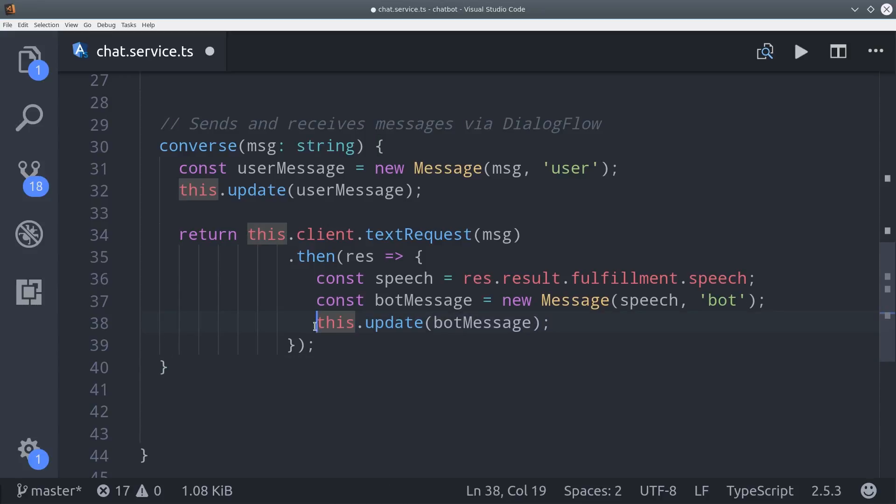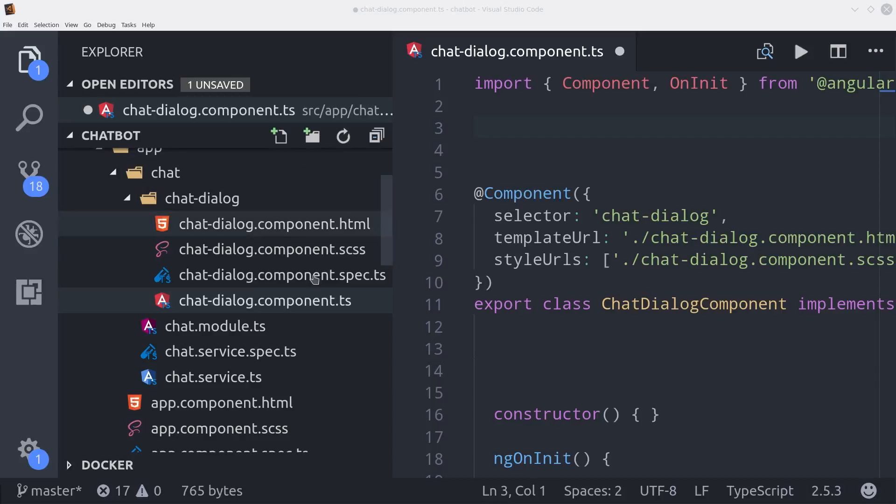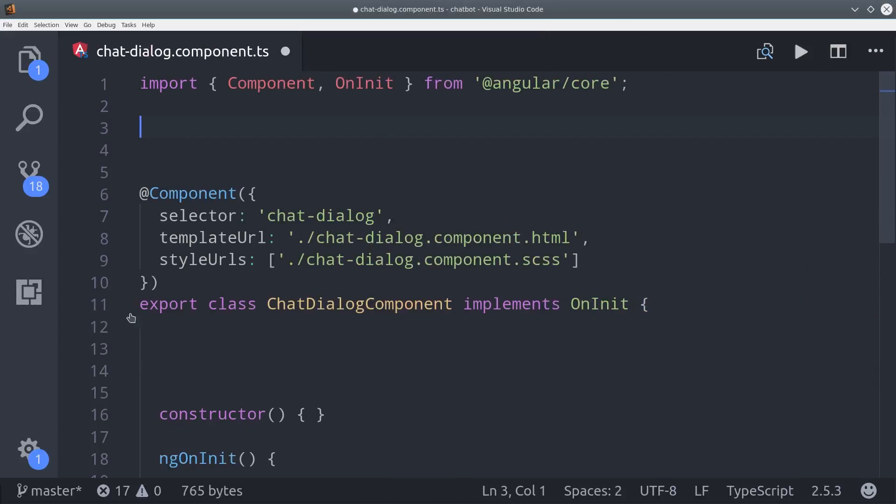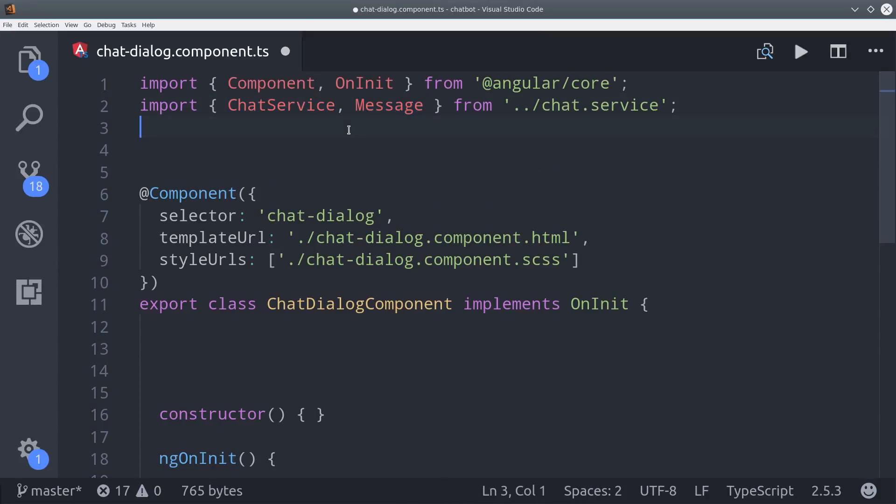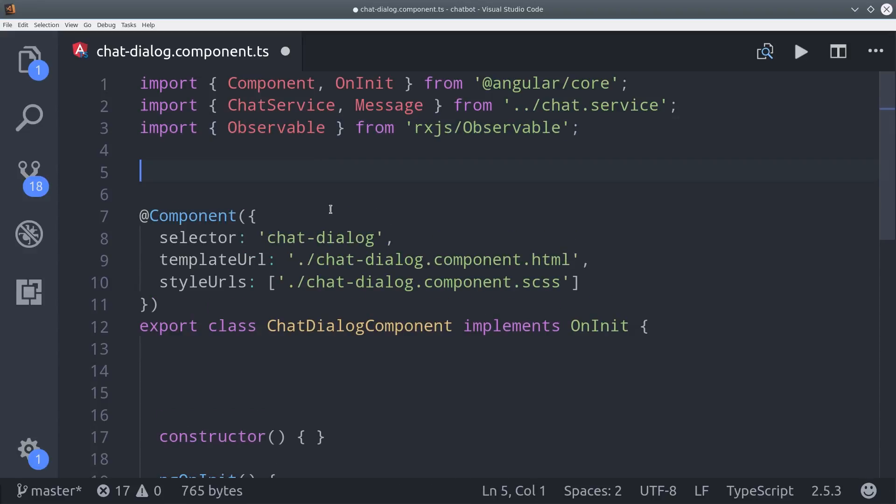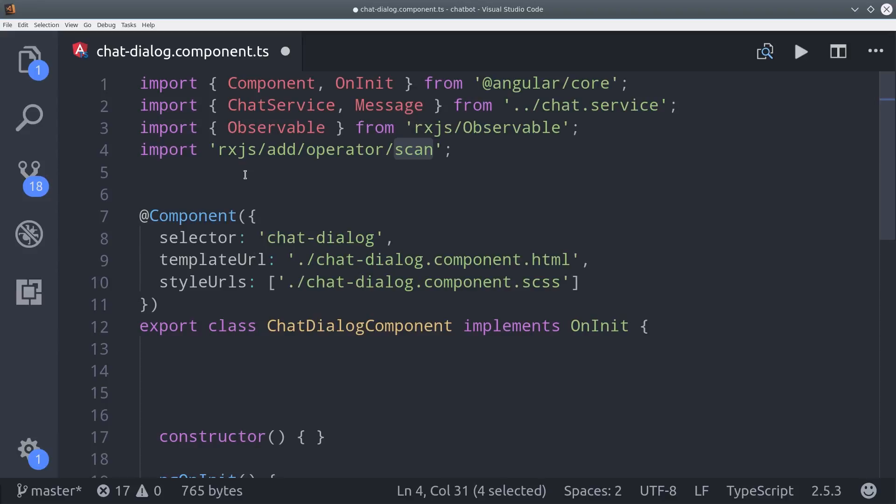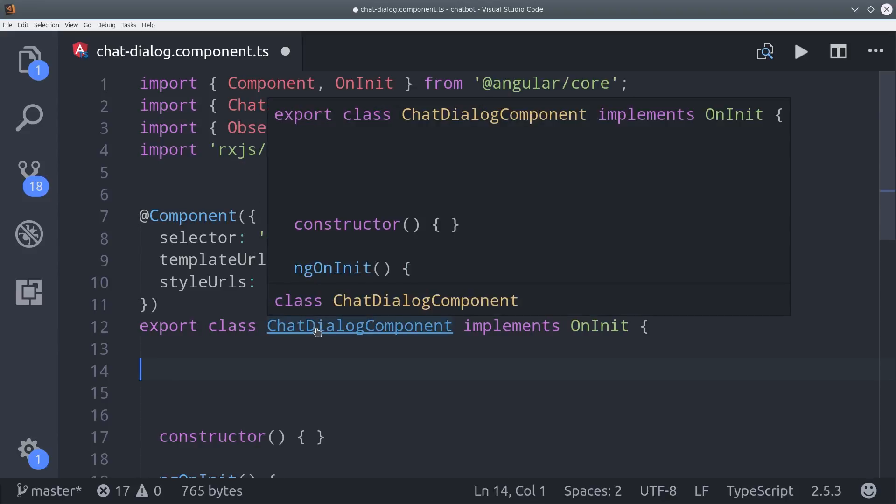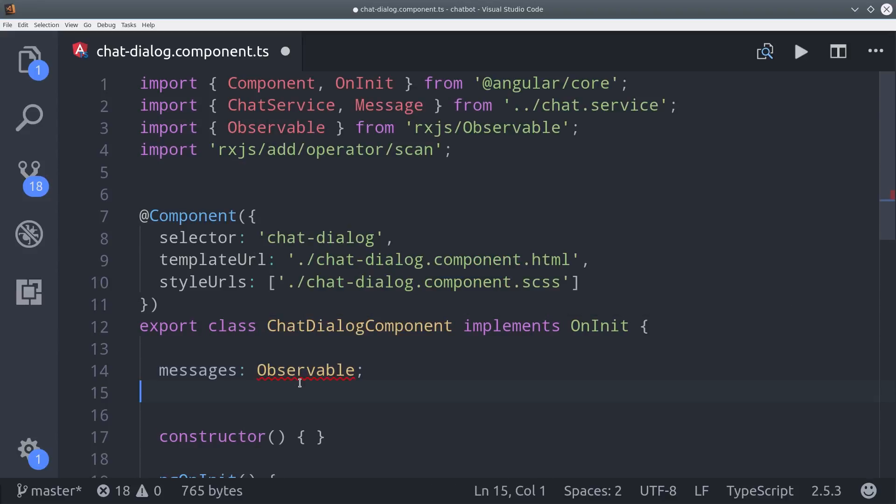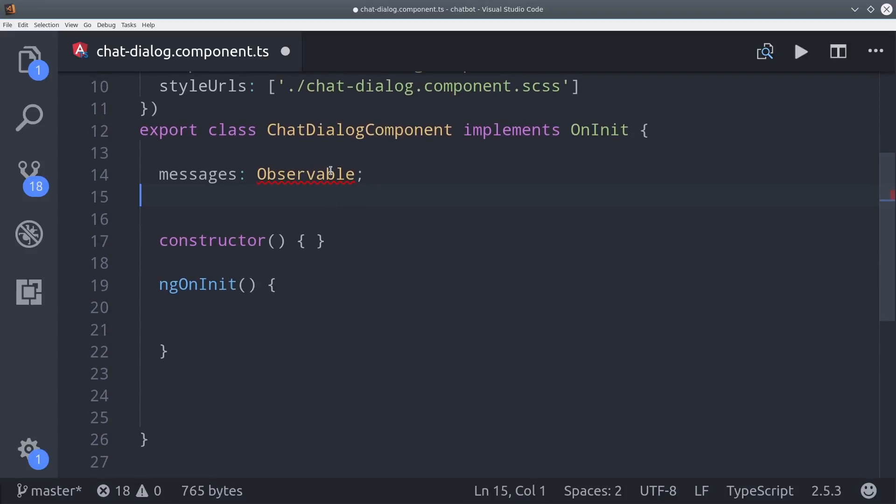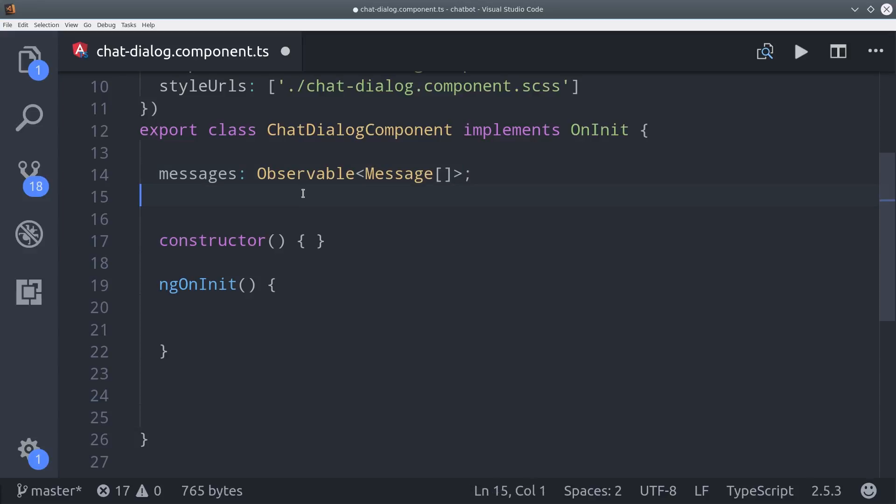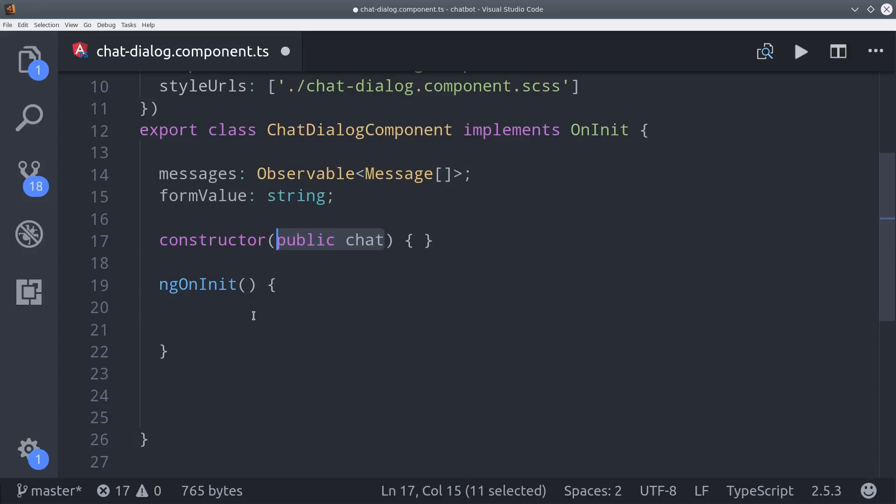So let's go ahead and switch over to the chat dialog component and put this service to use. First, we're going to import the chat service as well as the message class that we had defined in there. And then we're also going to need an RxJS observable class and the RxJS scan operator. So we want our messages to be an observable array of messages. So we'll be able to do that by tapping into the behavior subject that we created in the service. So we'll set a variable for messages and then also one for the form value, which we'll see once we get to the HTML. Then we can go ahead and inject the chat service in the constructor.